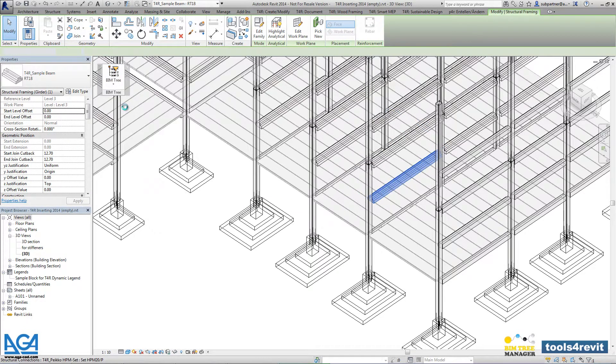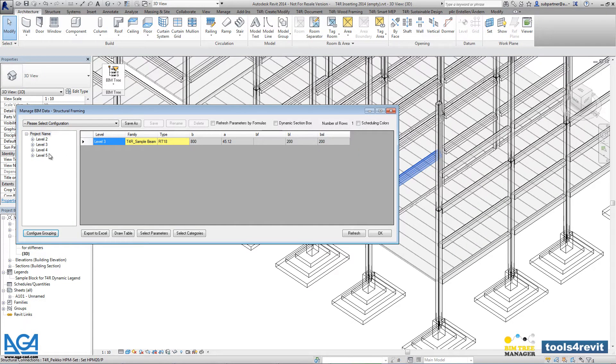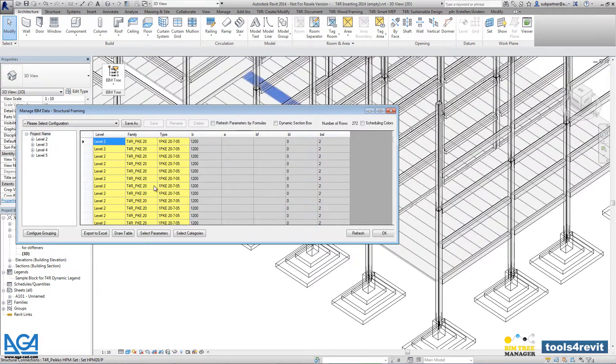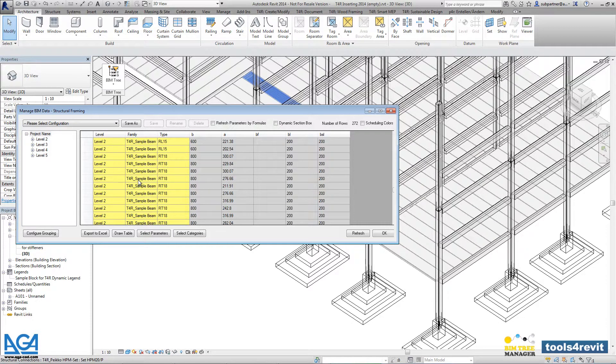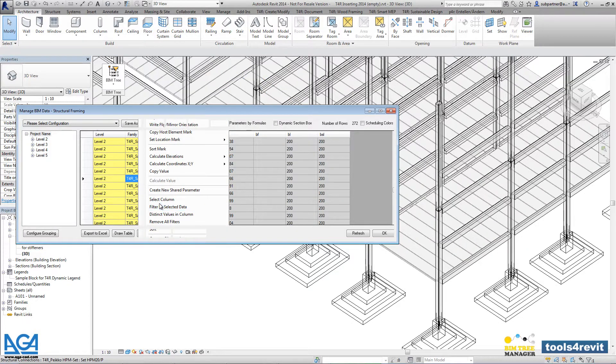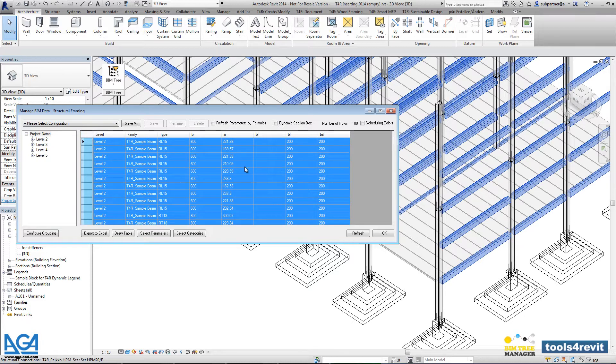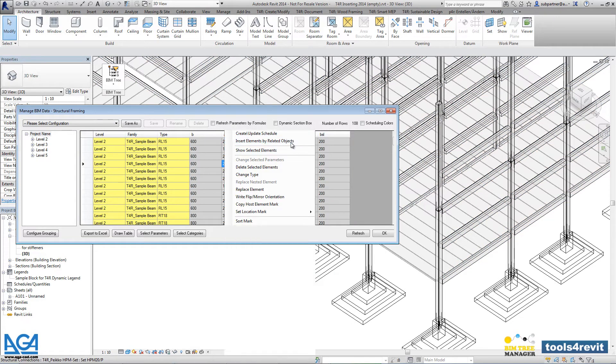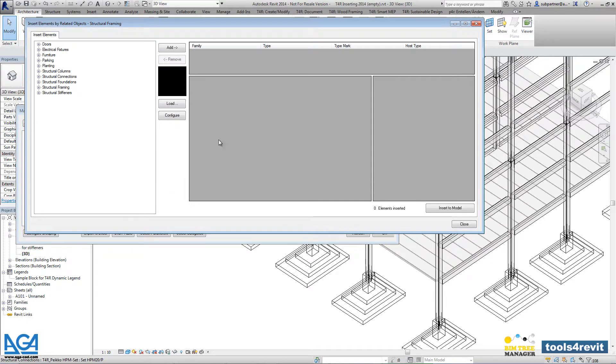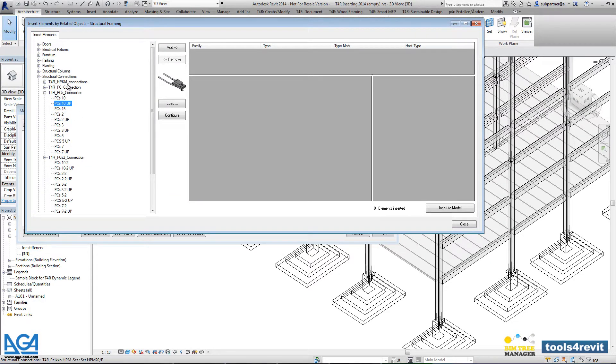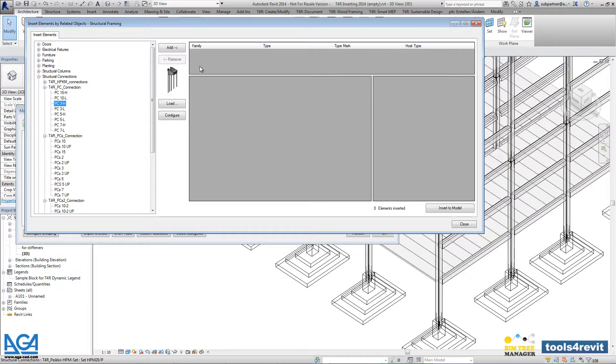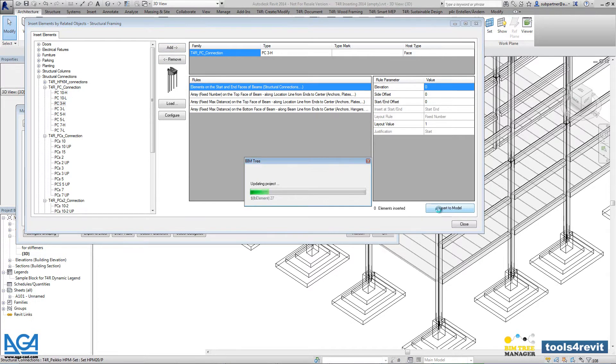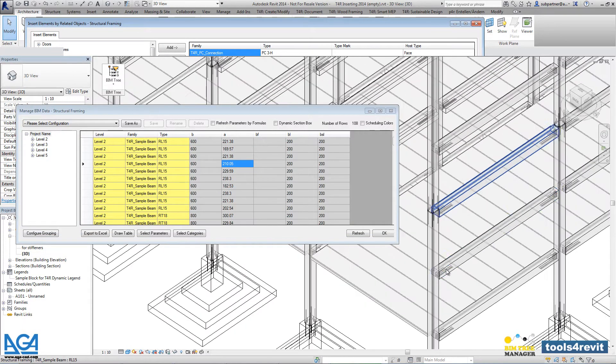Let's filter beams that will be used for certain structural connections, and now let's select the structural connection type that will be used right now in such example. There is one more rule created - the tool will insert structural connections in both ends of our selected beams.